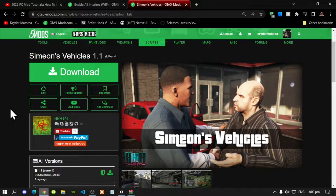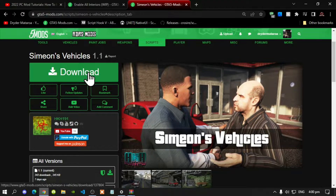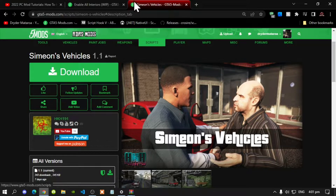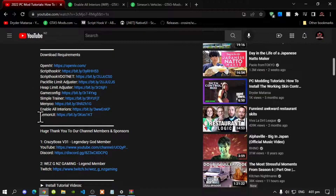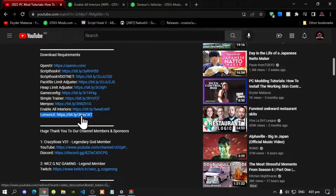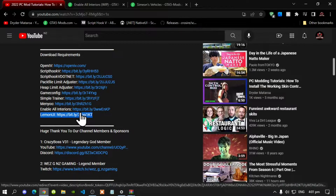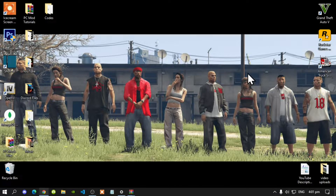Once you have completed that process, download this mod — I will leave this mod inside my description below. This mod does have requirements: you must download Enable All Interiors, which I will leave in my description below, and lastly download LemonUI, which I will also leave in my description below. Let's get started once you have finished downloading all of your files.